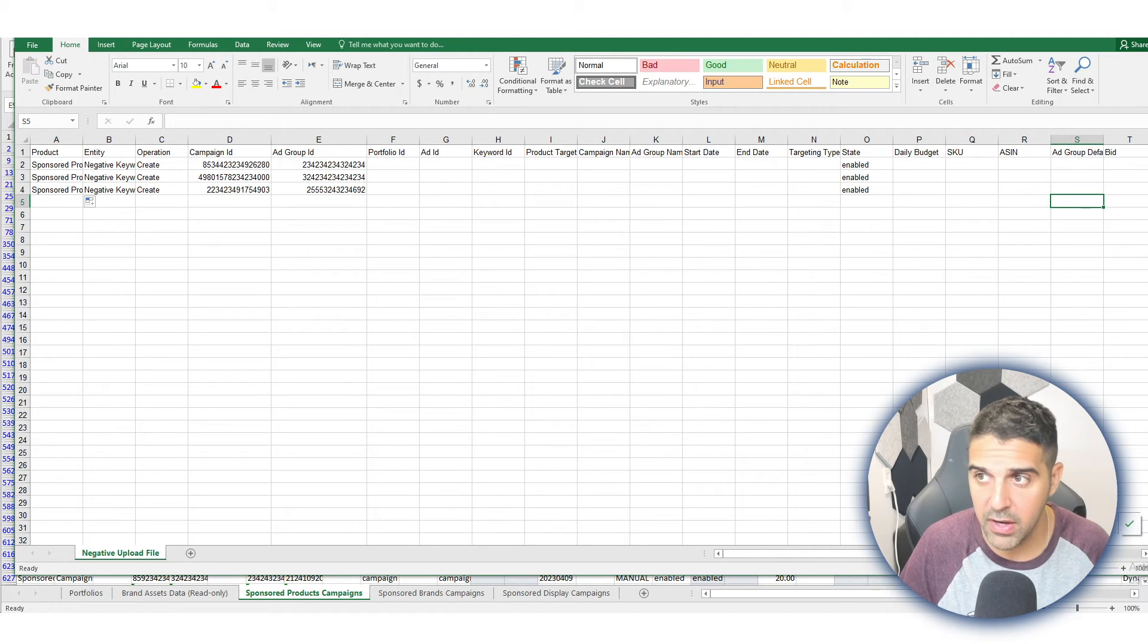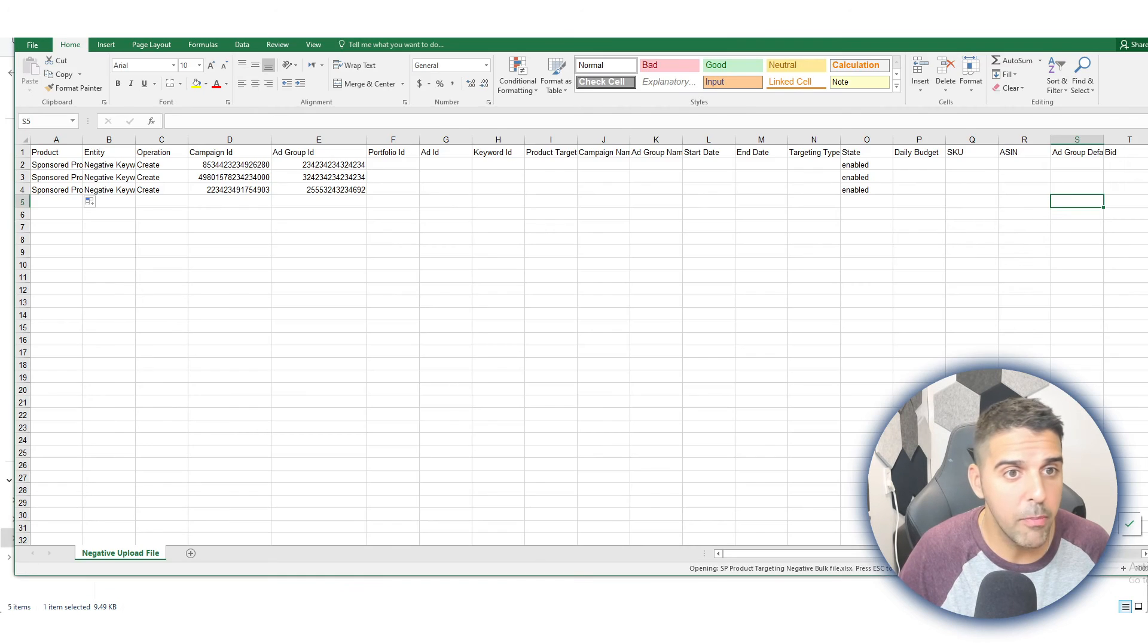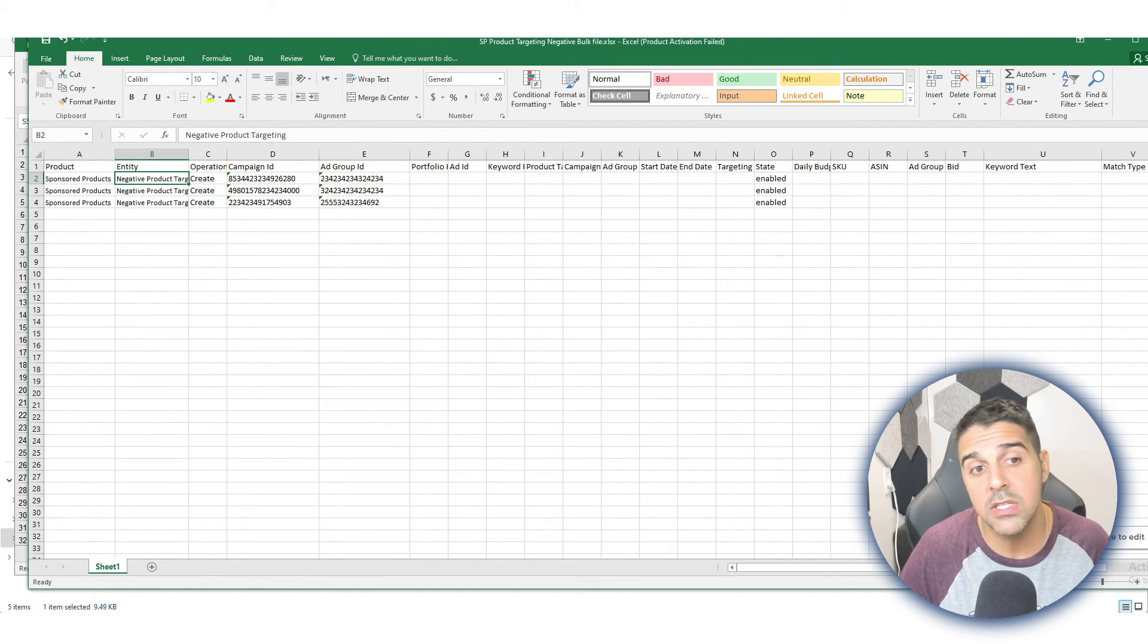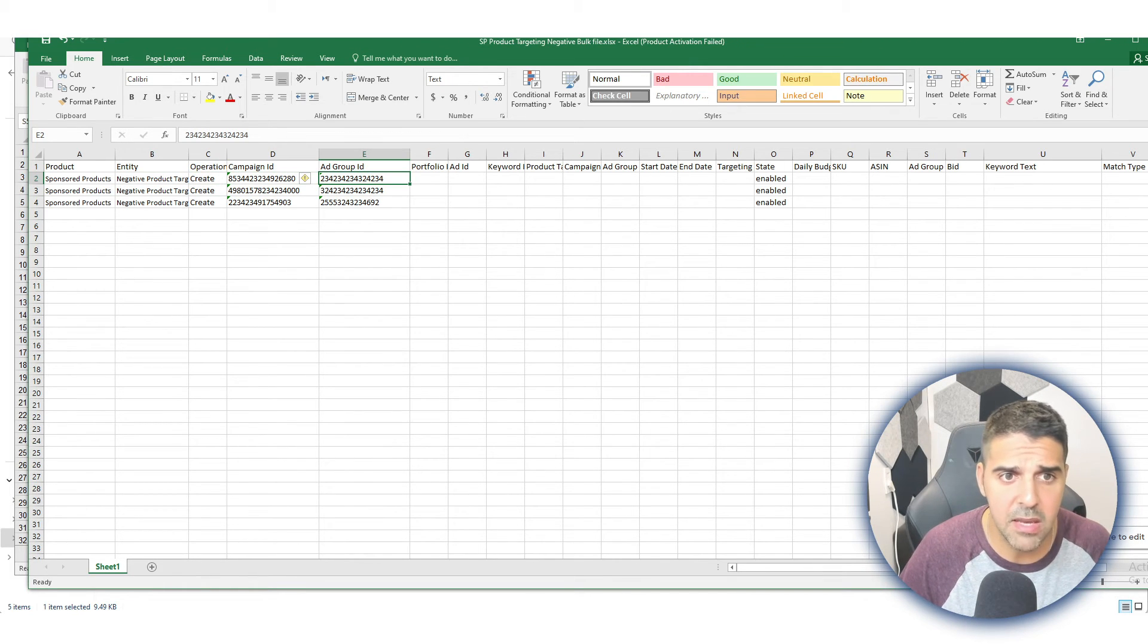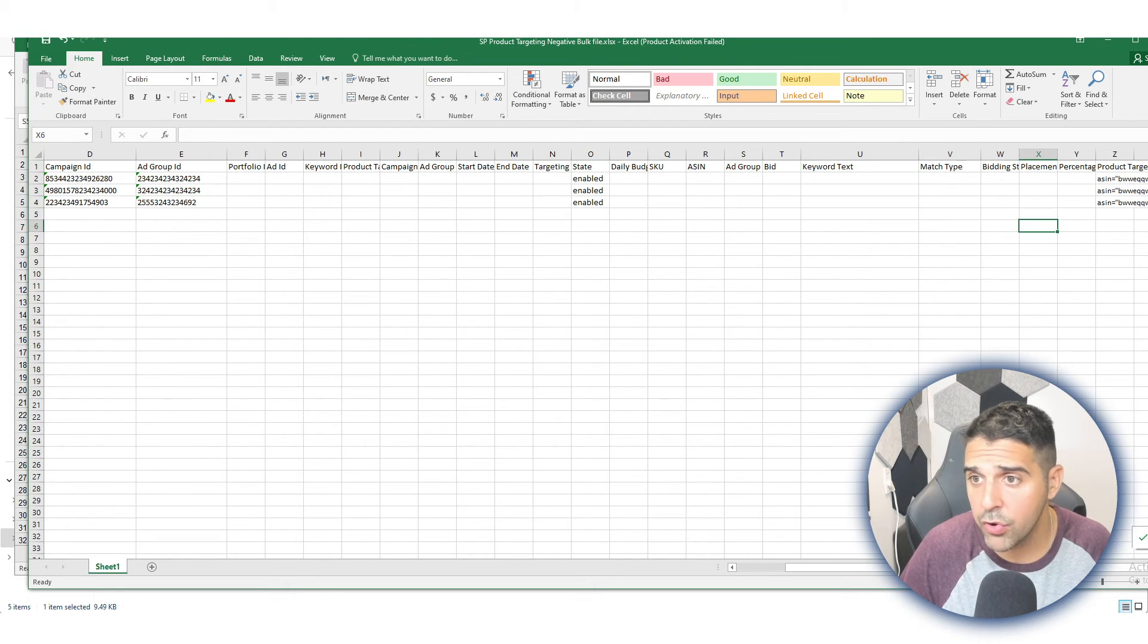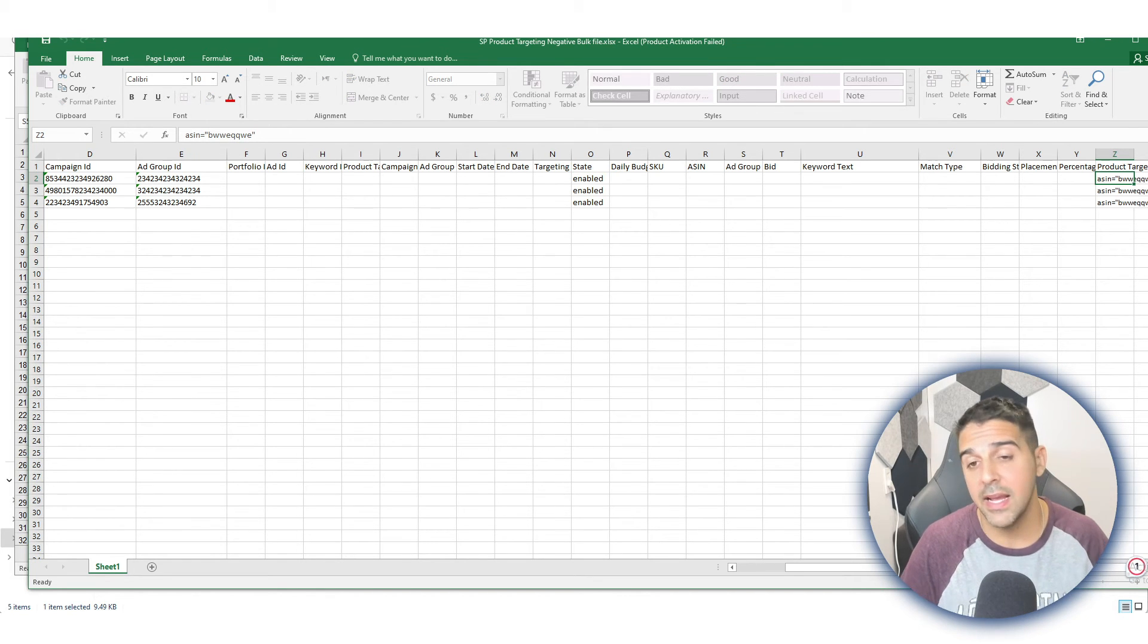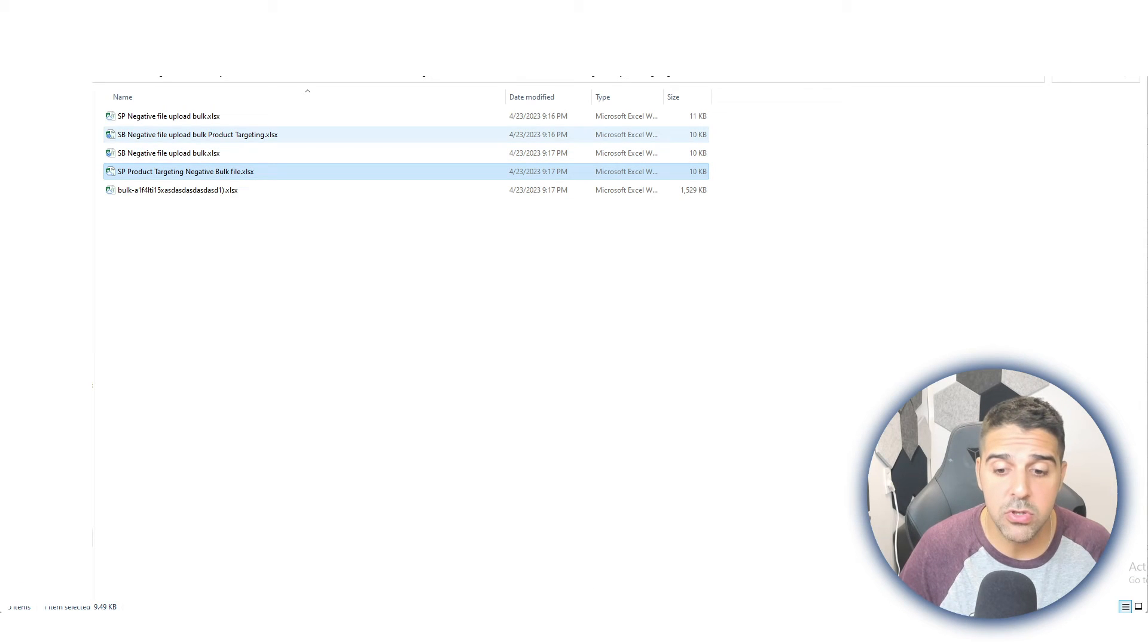So we're going to go back here—SP Product Targeting. And the same thing: Sponsored Products Negative. So here the Entity, instead of Negative Keyword, it's going to look like Negative Product Targeting. Then everything is the same: Create, Campaign ID, Group ID, the State. Here for Keyword and Match Type it's going to be empty, but the Product Targeting will be ASIN, and then the ASIN that you want to add as negative. Okay, now how it looks for Sponsored Brands.